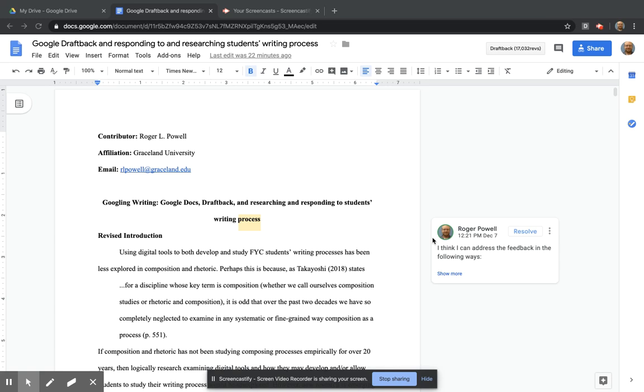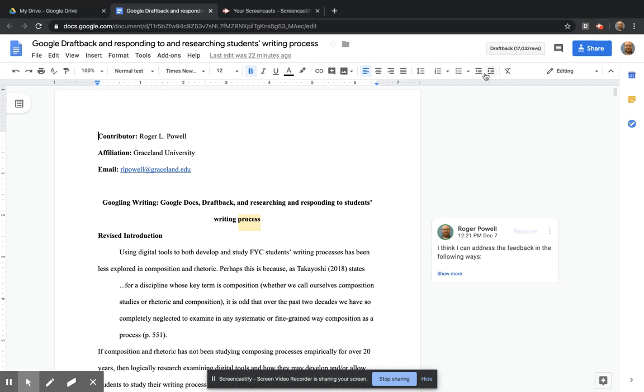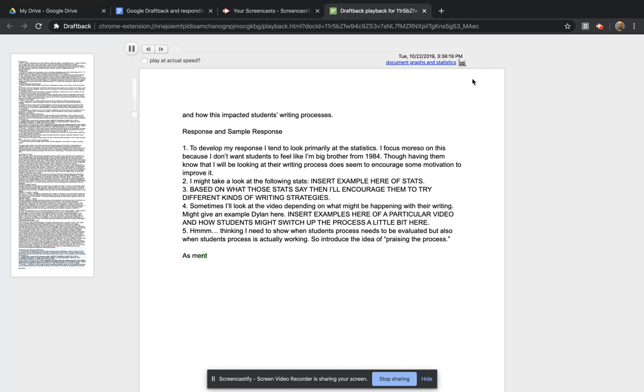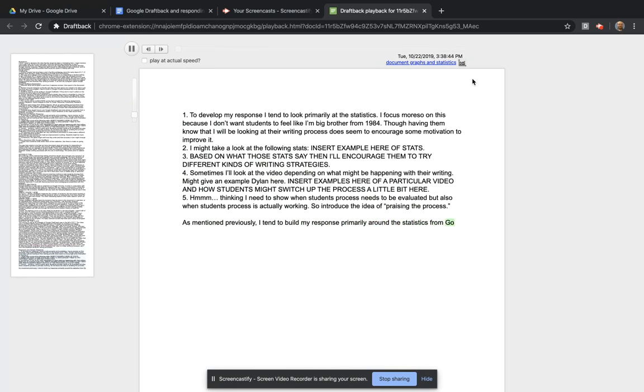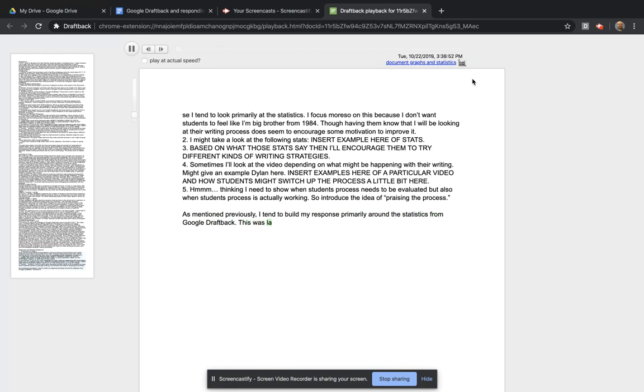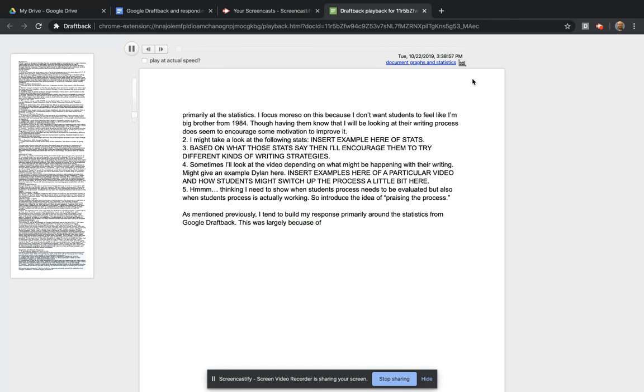In this video, I'm going to show you the video capture option of Google Draftback. So as you can see, it literally shows me typing on this screen.